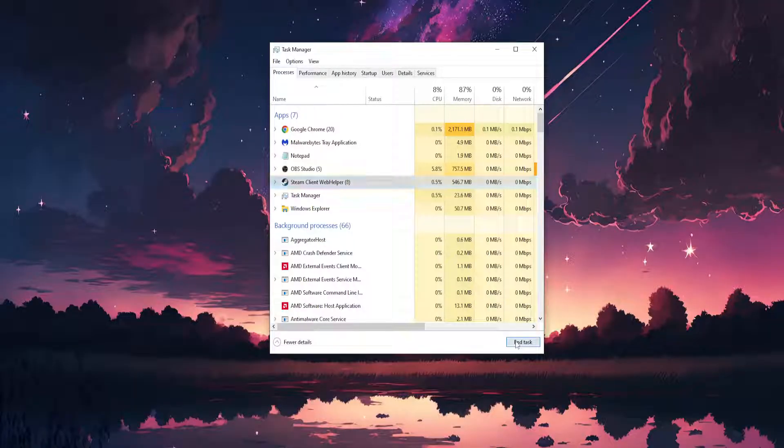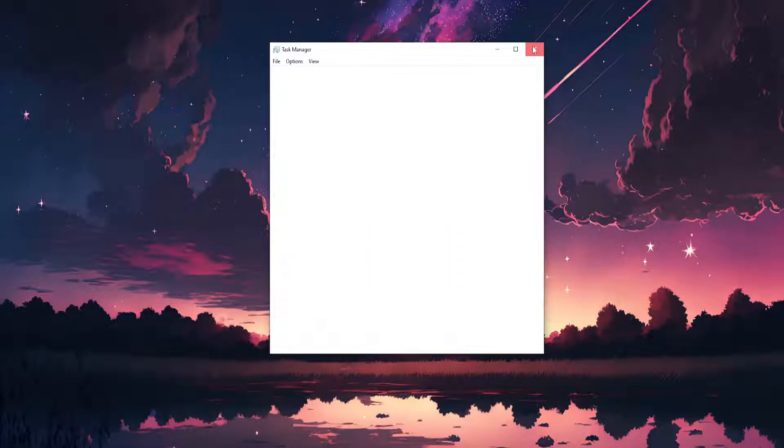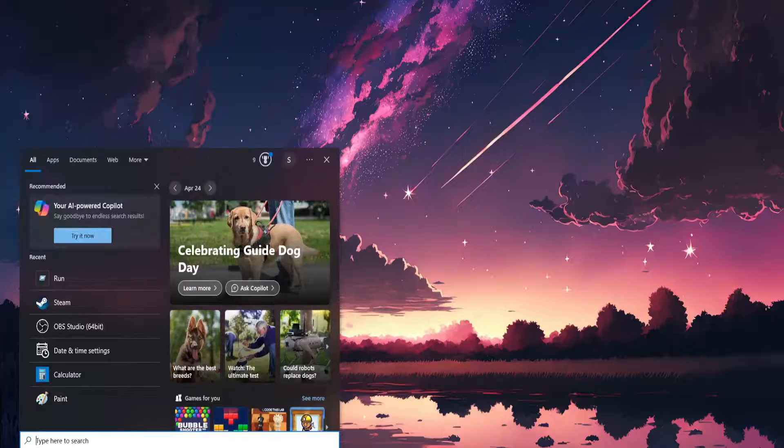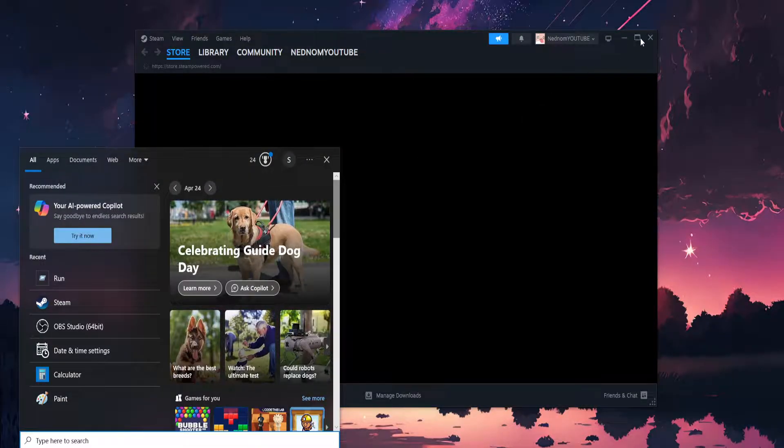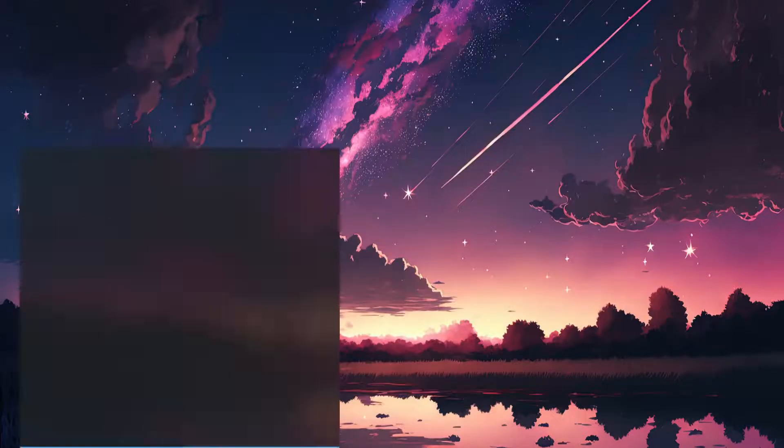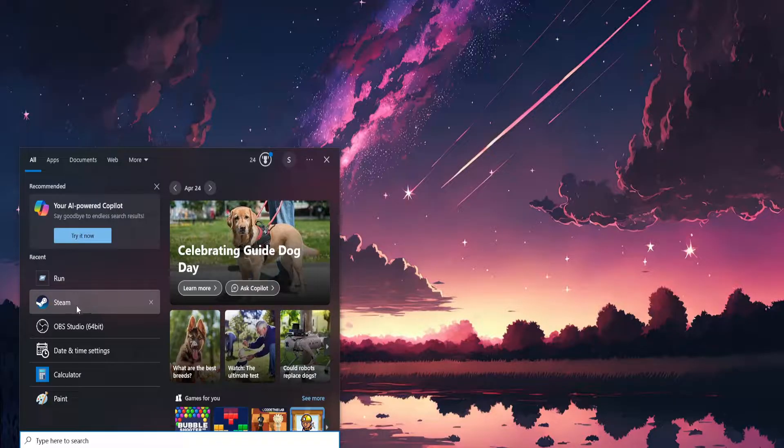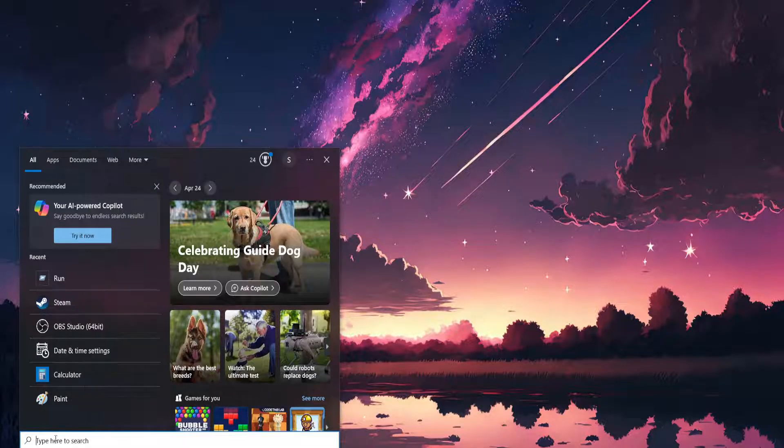Now what we're going to do is open up our computer search. You will find Steam here—sorry that it just reopened—but you will find Steam here. Right-click on Steam, or if...